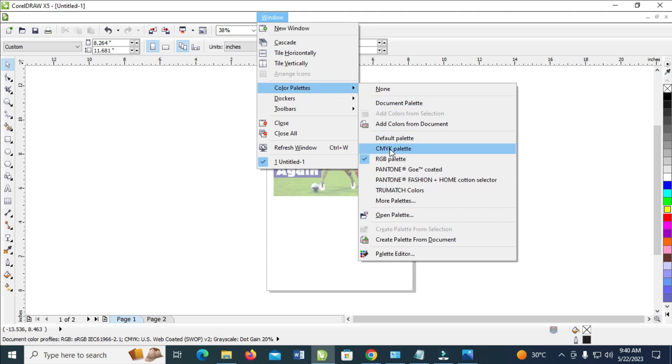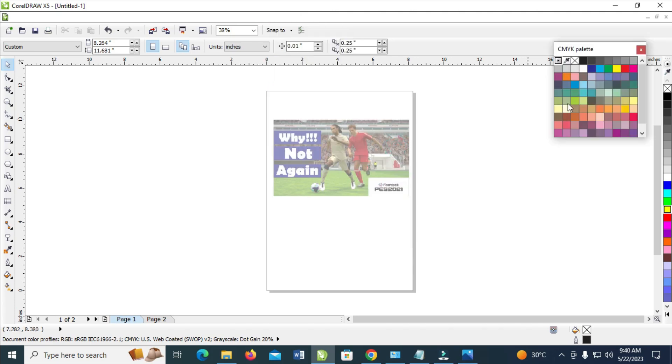So when done, you will see the CMYK. As you can see, the one currently right here is RGB palettes. So you will see the CMYK palette. So click on it to continue.